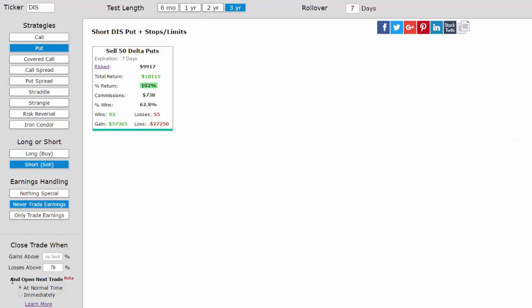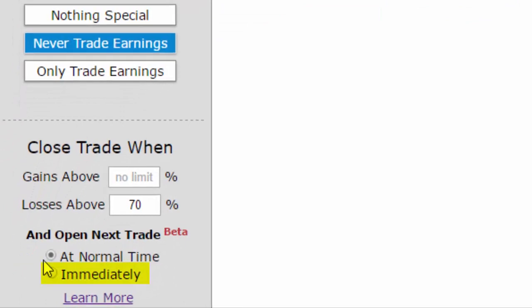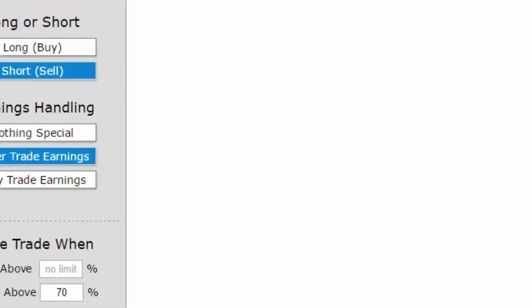We can test that by seeing the result of opening our short put immediately, that is, the next day after a stop loss is hit. And now we see the results.